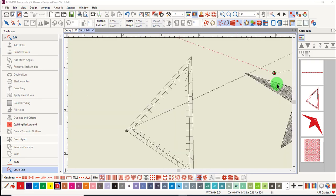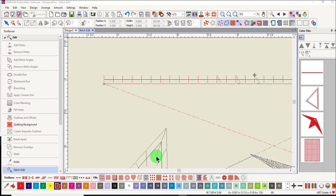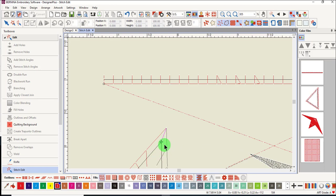You can also move a stitch or a group of stitches. Where possible, reshape is a better option for changing the shape of an object. You may wish to move individual stitches to make a better looking blanket stitch. Select the stitch you want to move and then drag to a new location and click and you can see the blanket stitch is shortened.